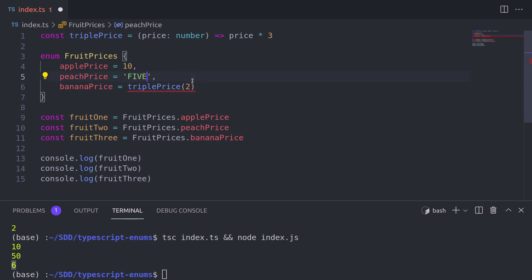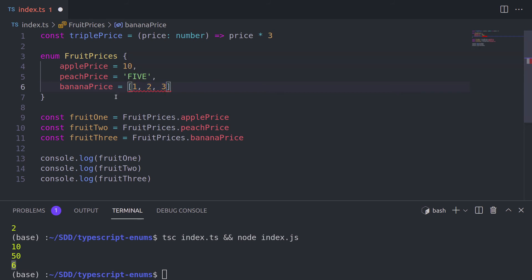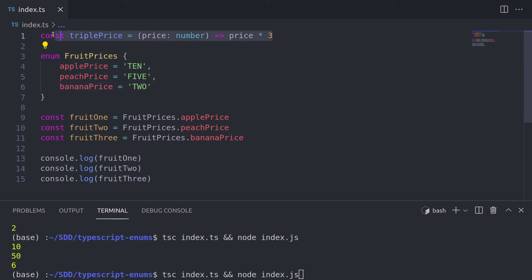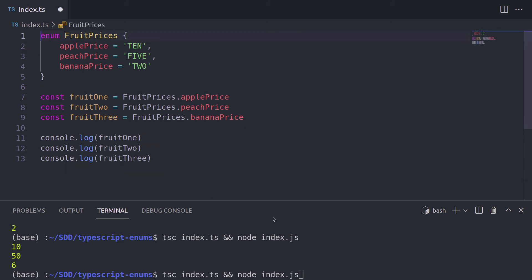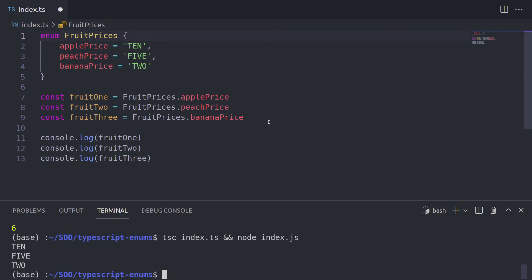A different thing you can do with enums is assign different types of values. For example, you can assign a string or even an array. But TypeScript already starts complaining because this is called a heterogeneous enum — it has different types of values — and it's not good practice. Usually you want an enum to hold only the same types of values, such as only strings or only numbers. We'll rename them to strings, get rid of the function, and run the command again. It outputs the strings we assigned to every type of fruit price.